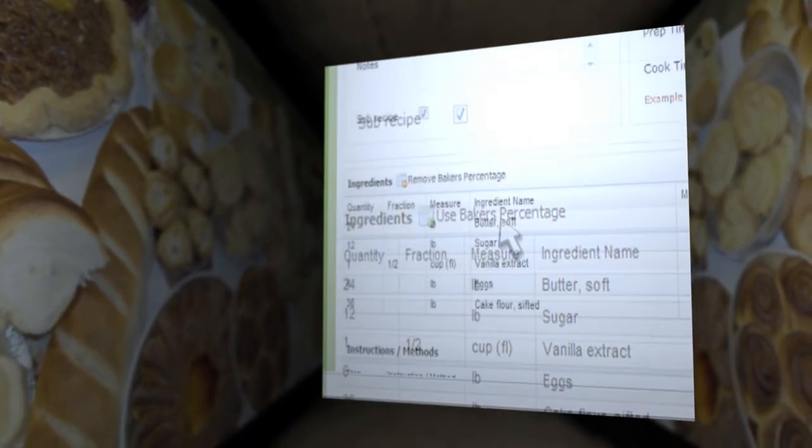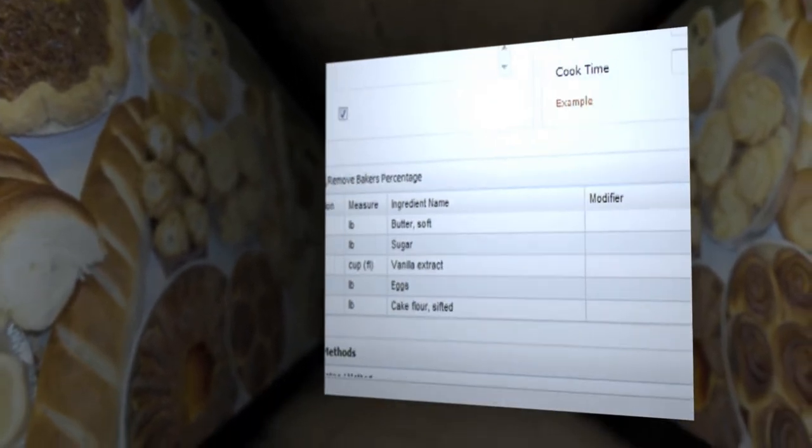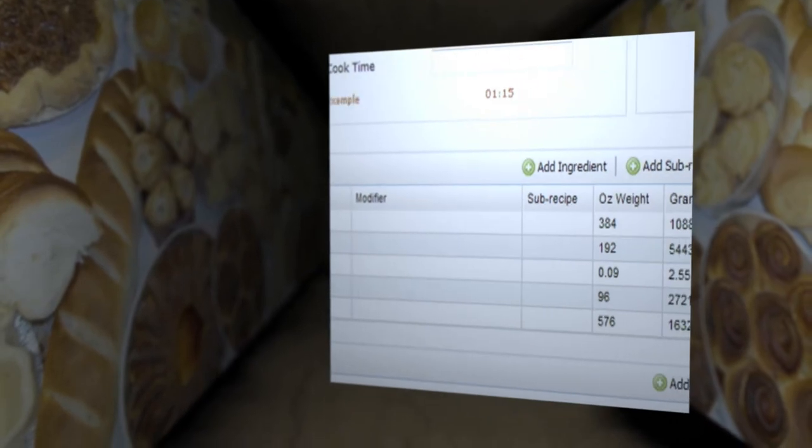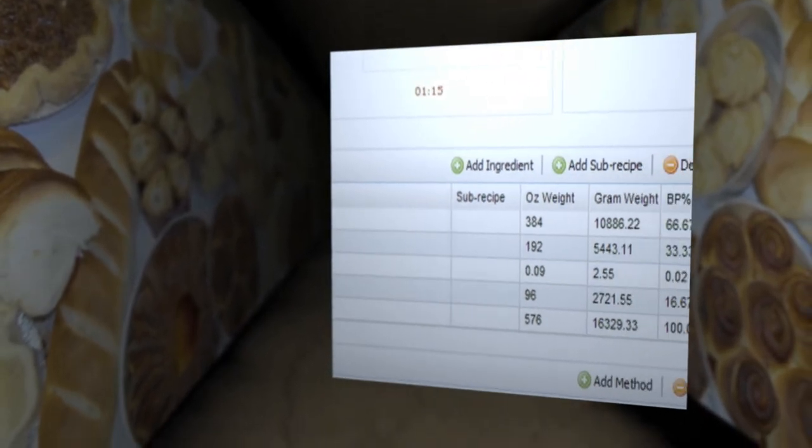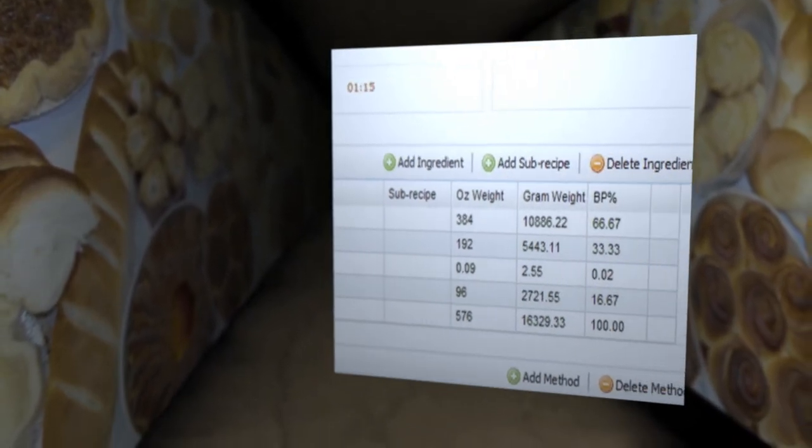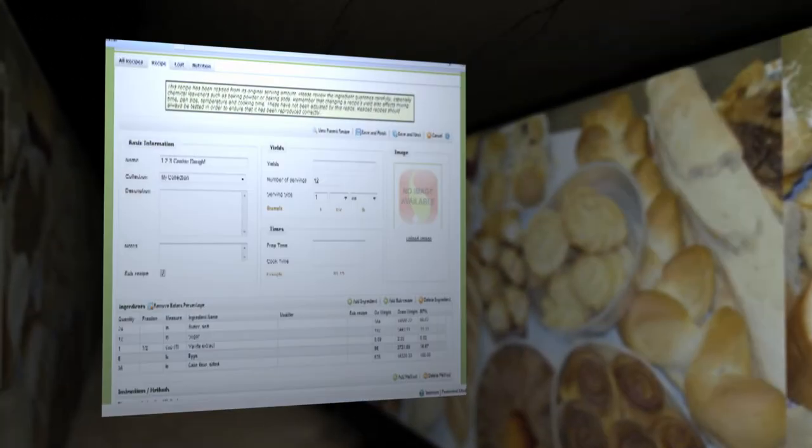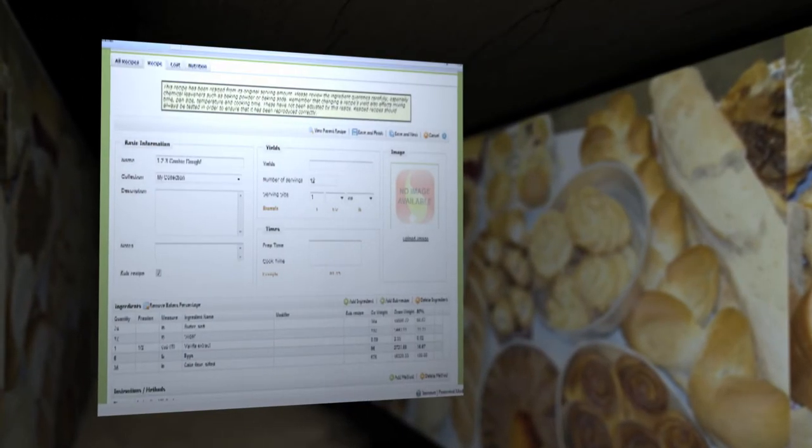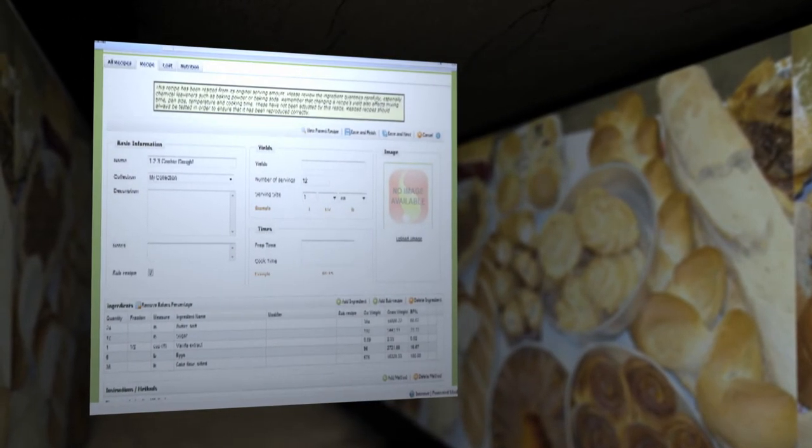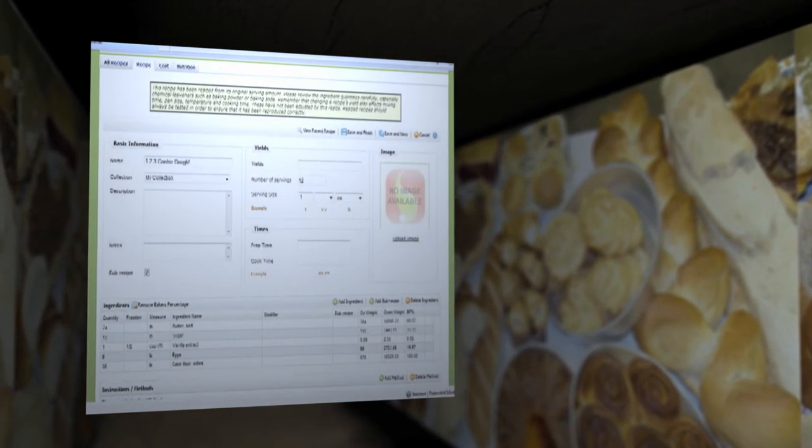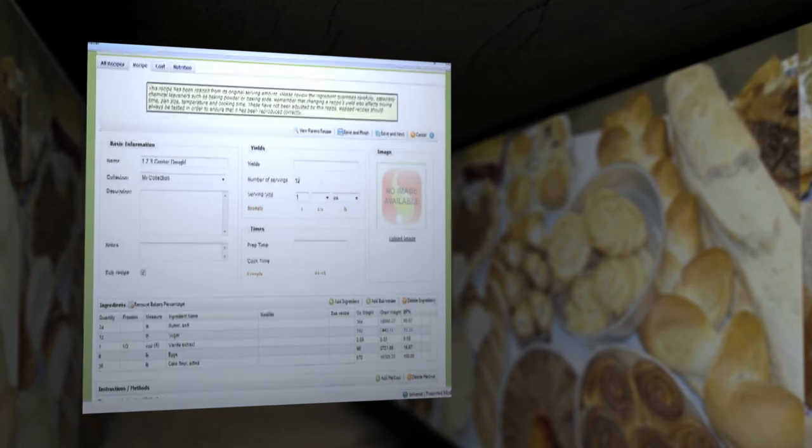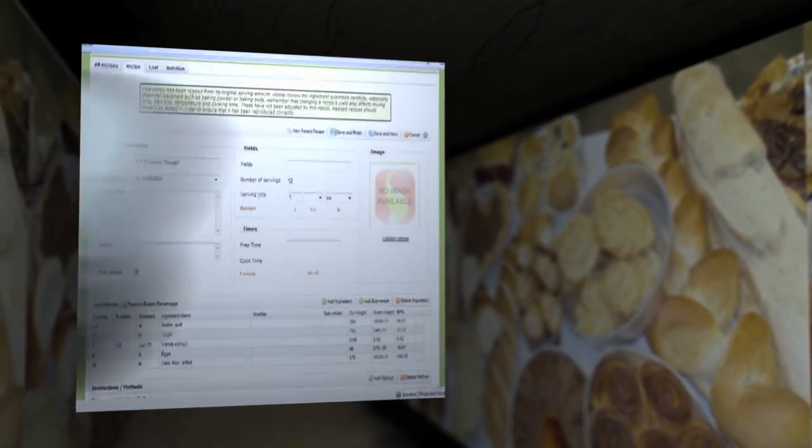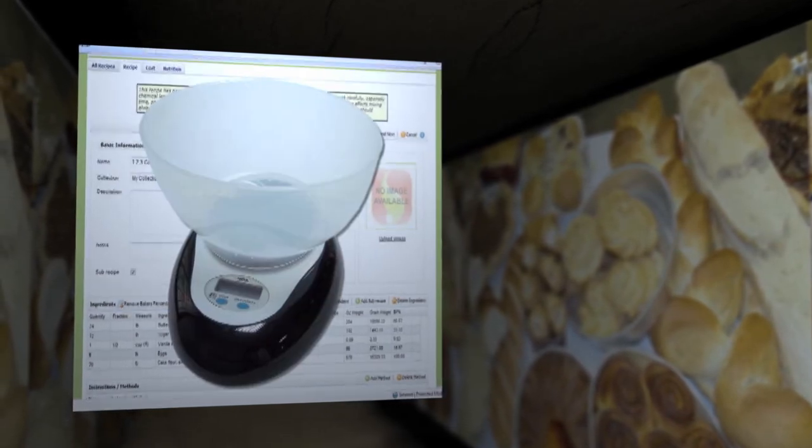Ingredients that are entered in weights, such as kilograms or pounds, are automatically converted to a percentage of the total flour content of your recipe. For ingredients that are not already in weight units, such as cups or packages, you should manually enter values for weight. Keep your kitchen scale handy!